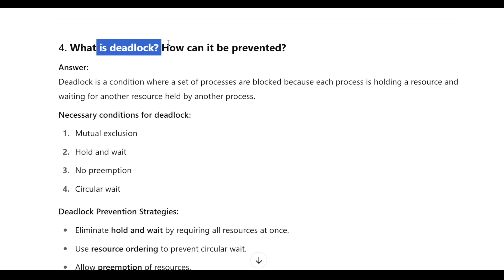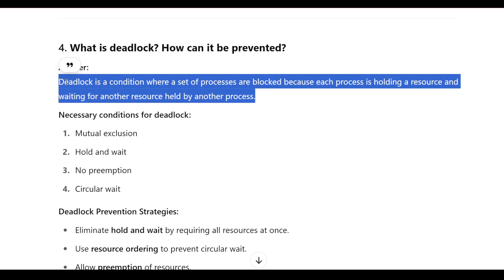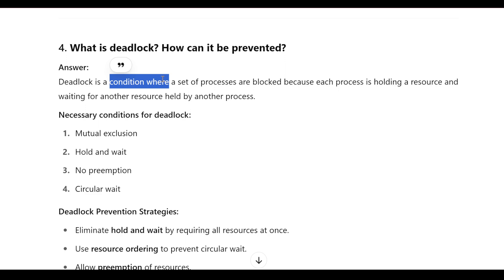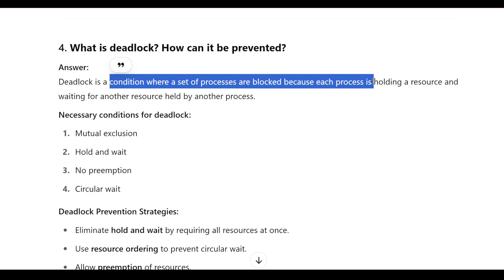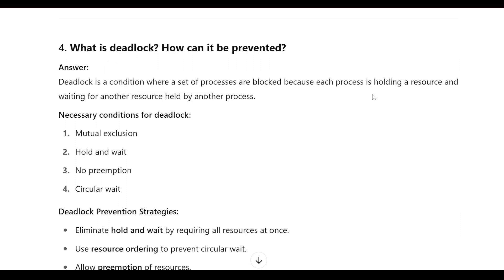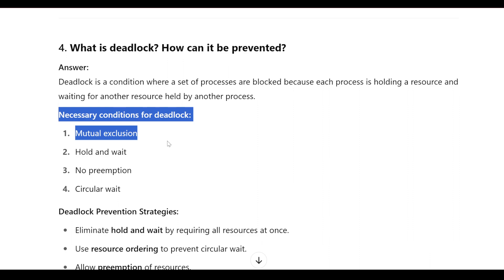What is deadlock and how can it be prevented? Deadlock is a condition where a set of processes are blocked because each process is holding a resource and waiting for another resource held by another process. A circular loop is created where everyone is waiting and dependent on each other, so no one moves forward.